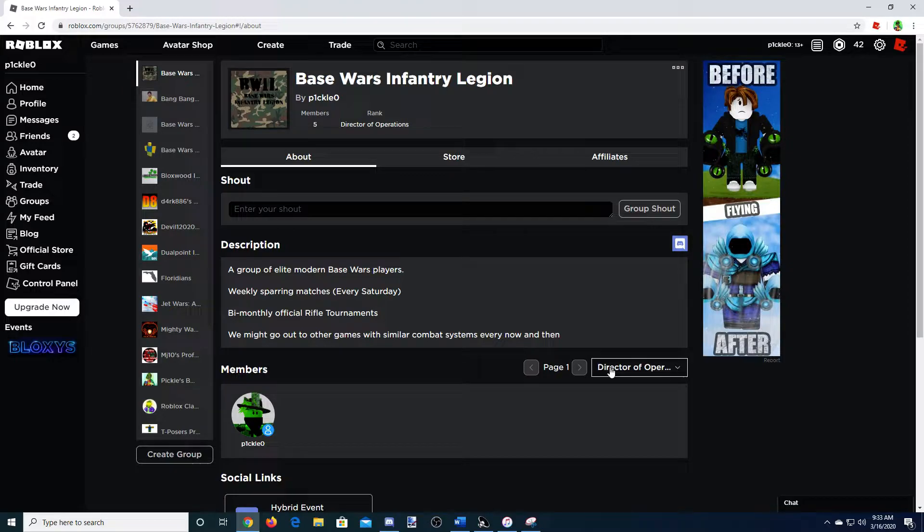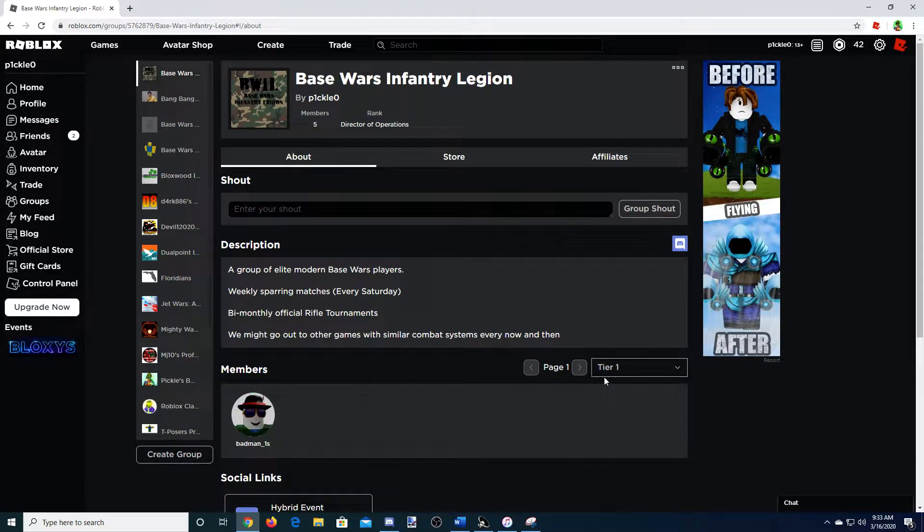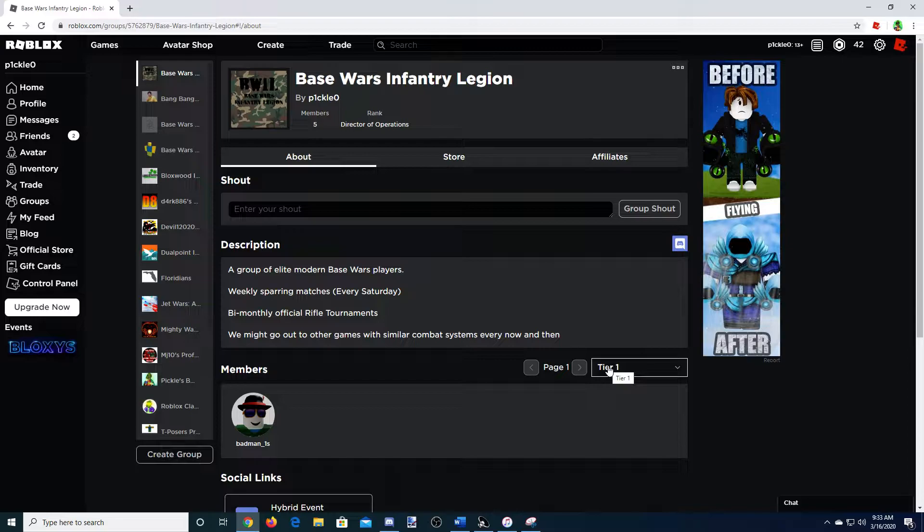I'm looking for very good people at Infantry, very good people in general that play Base Wars, high-level players that can go out and raid other games.